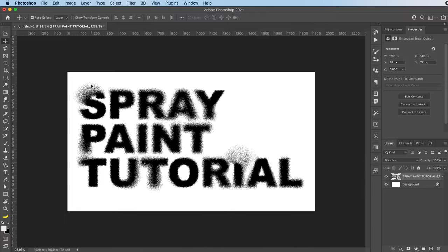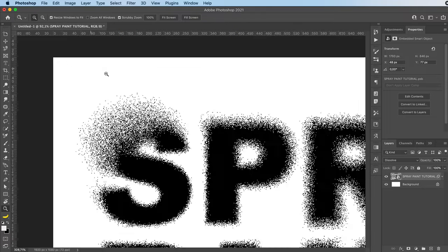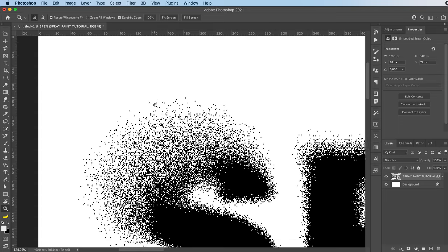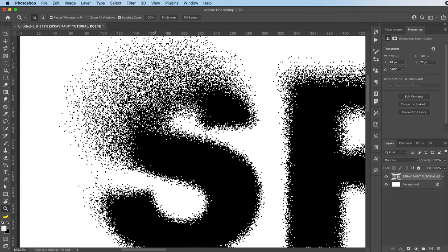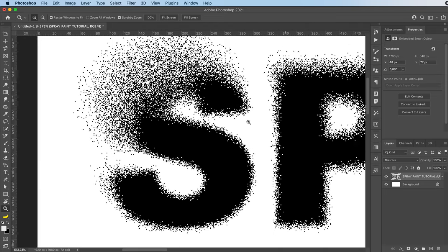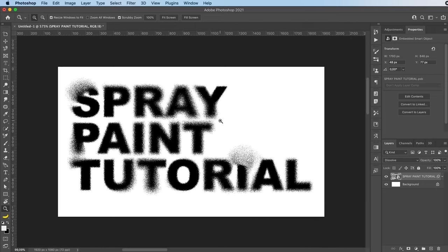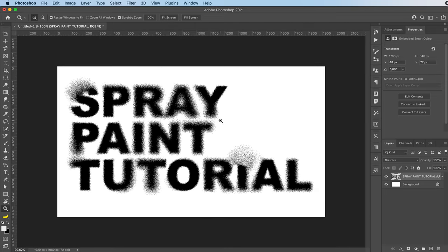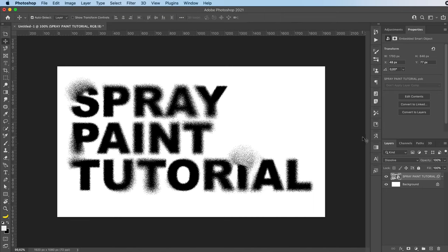And that's basically it. Look at how cool this is. It looks like tiny little pixels or like a spray paint kind of thing.